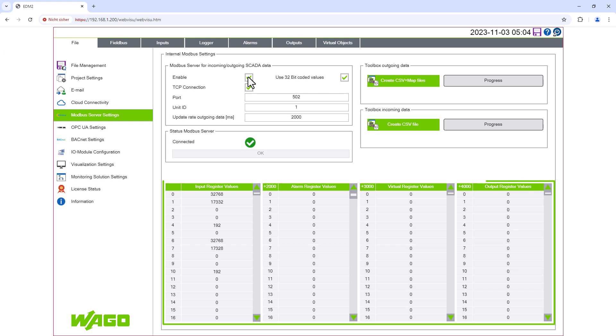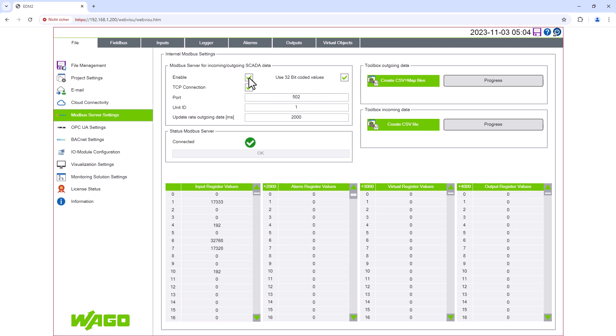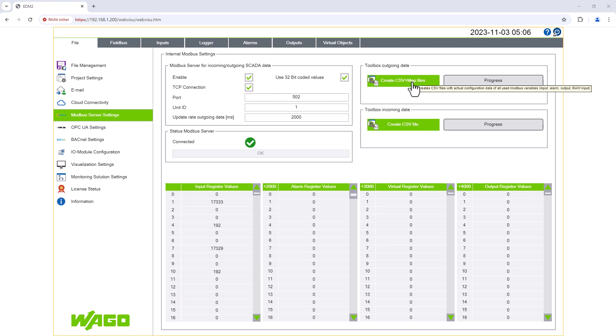At the bottom, we see the Modbus registers, to which we must now assign the analog inputs. This process is also called mapping, which we do by clicking on the Create CSV and Map Files button.